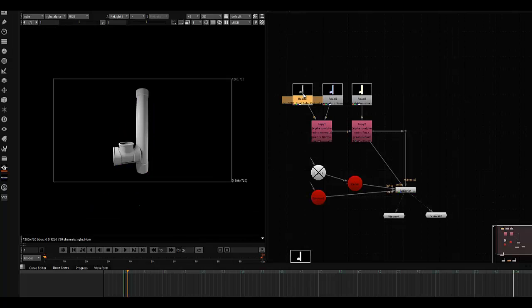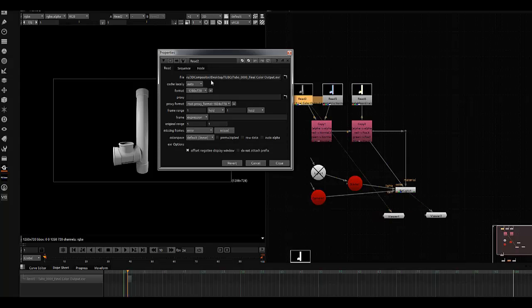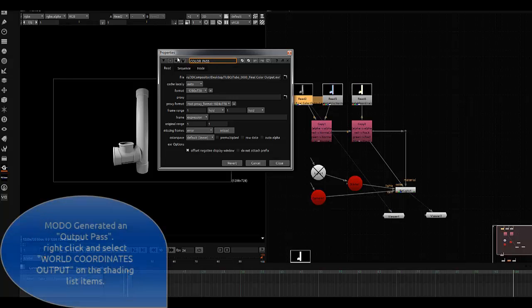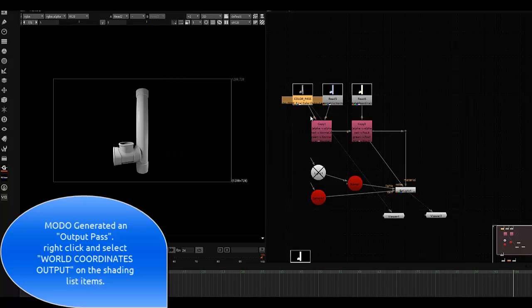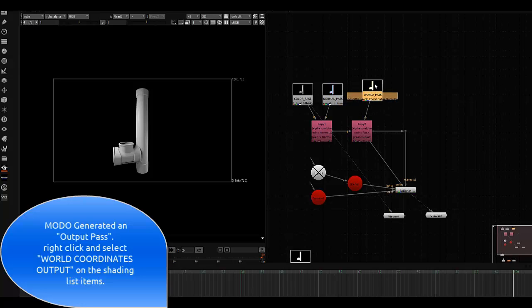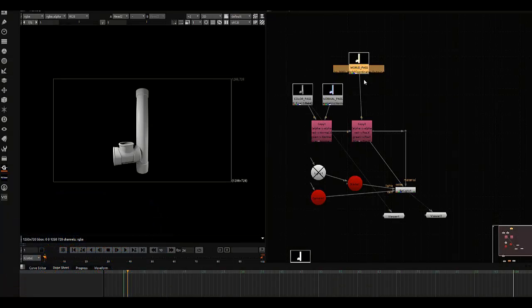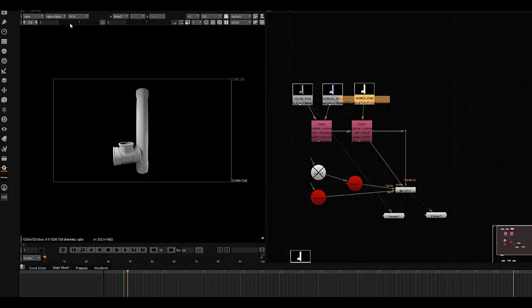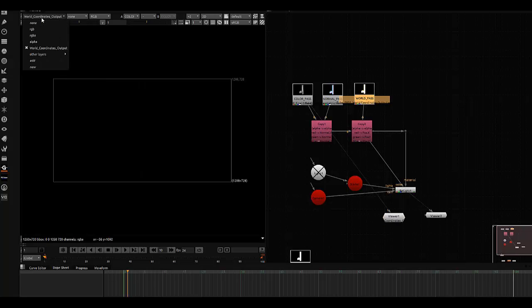Let's go to the relighting part. Here I have three EXR images which I saved as layers from Moto, and it generated output passes for color, normals, and world coordinates. These are going to be driving artifacts for relighting. When you're relighting, you're going to have to take the channels from your images and drive them into new channels so you can take advantage of the relight node.